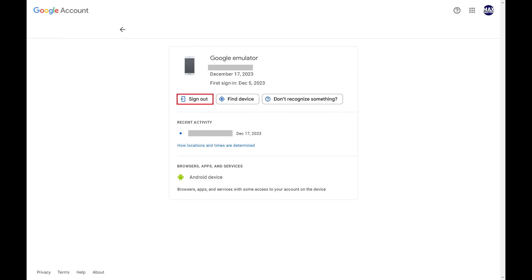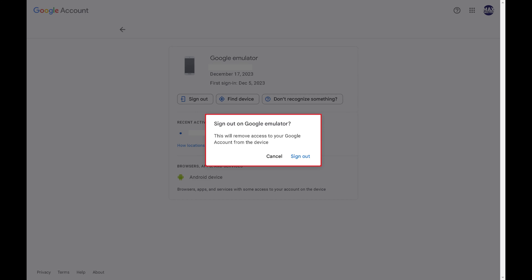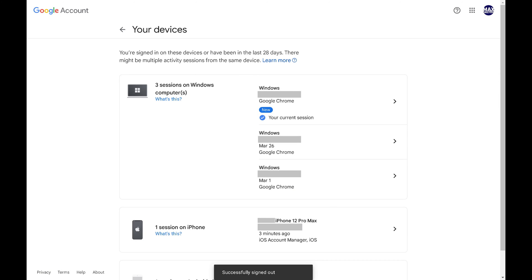Step 5: Click Sign Out. A window pops up asking if you want to sign out of this device and letting you know that signing out will remove access to your Google account from that device. Step 6: Click Sign Out. You'll be signed out of that device immediately.